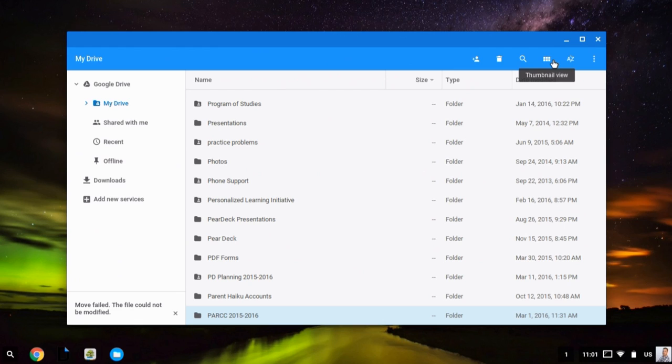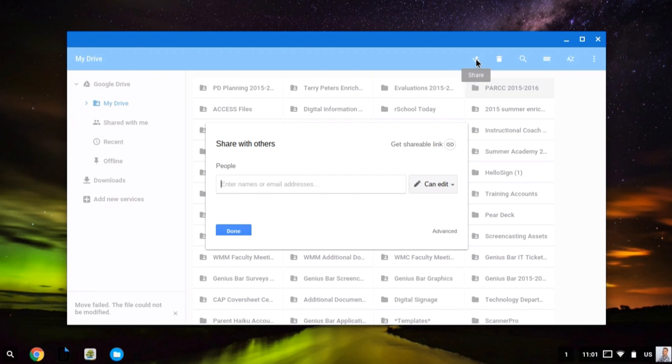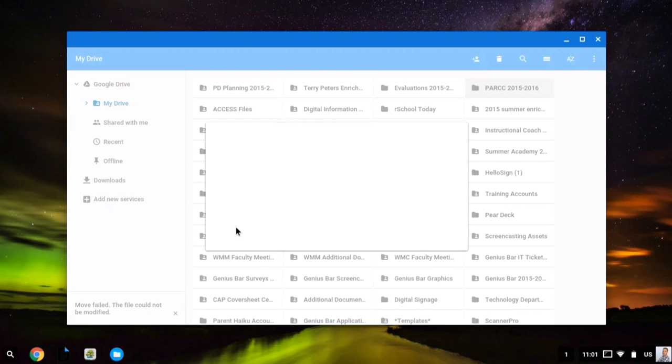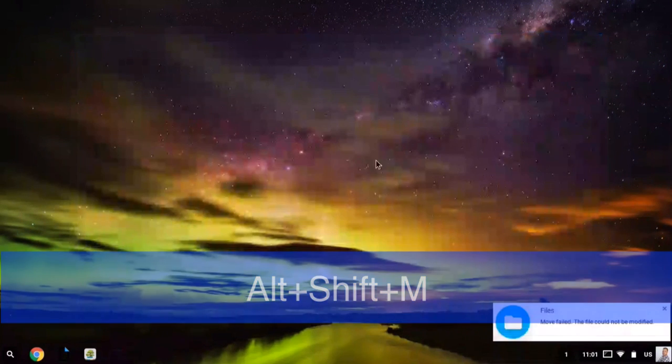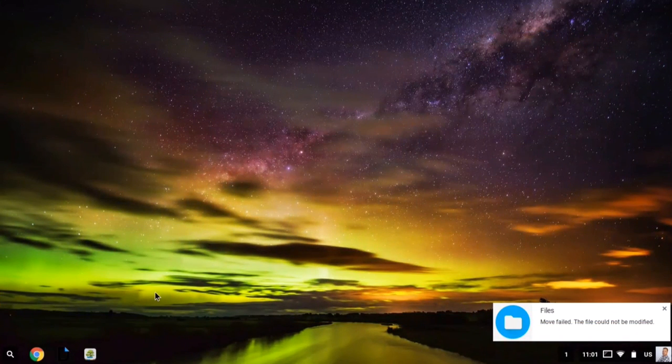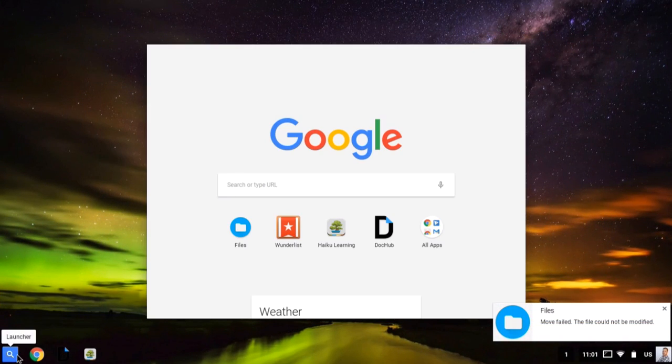And I can even select a file and add a collaborator. And again, all of this can be done from the file cabinet, which is accessible by pressing Alt-Shift-M.